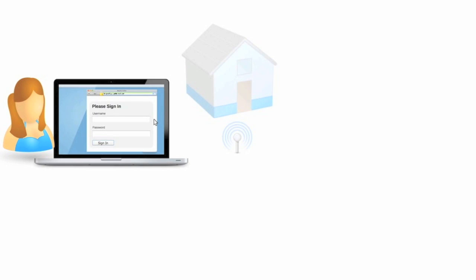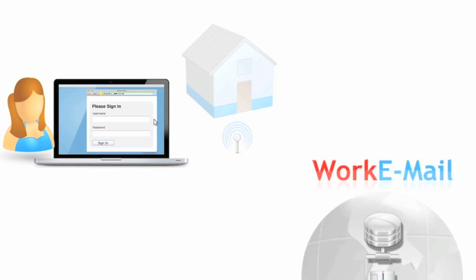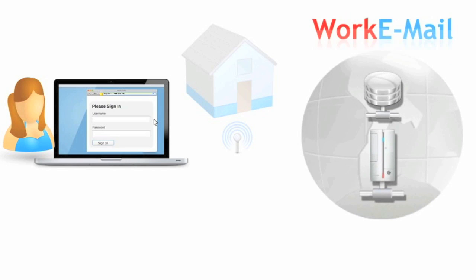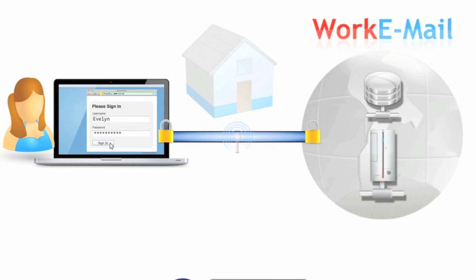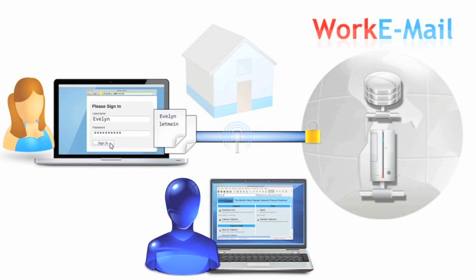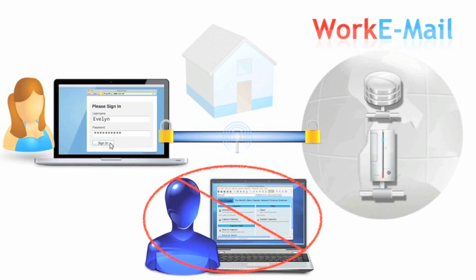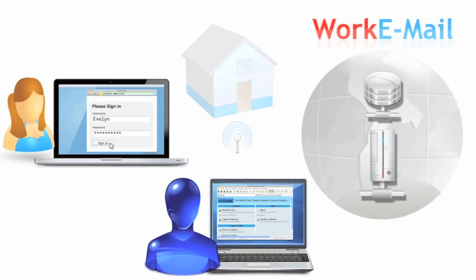Imagine someone is using a shared internet connection, for example, at a coffee shop where free Wi-Fi is offered. The user wants to access their work email account, so they navigate to the page and enter their username and password. Since the credentials are passed over a secure HTTPS connection, they will not be visible to attackers who are monitoring the network traffic. However,